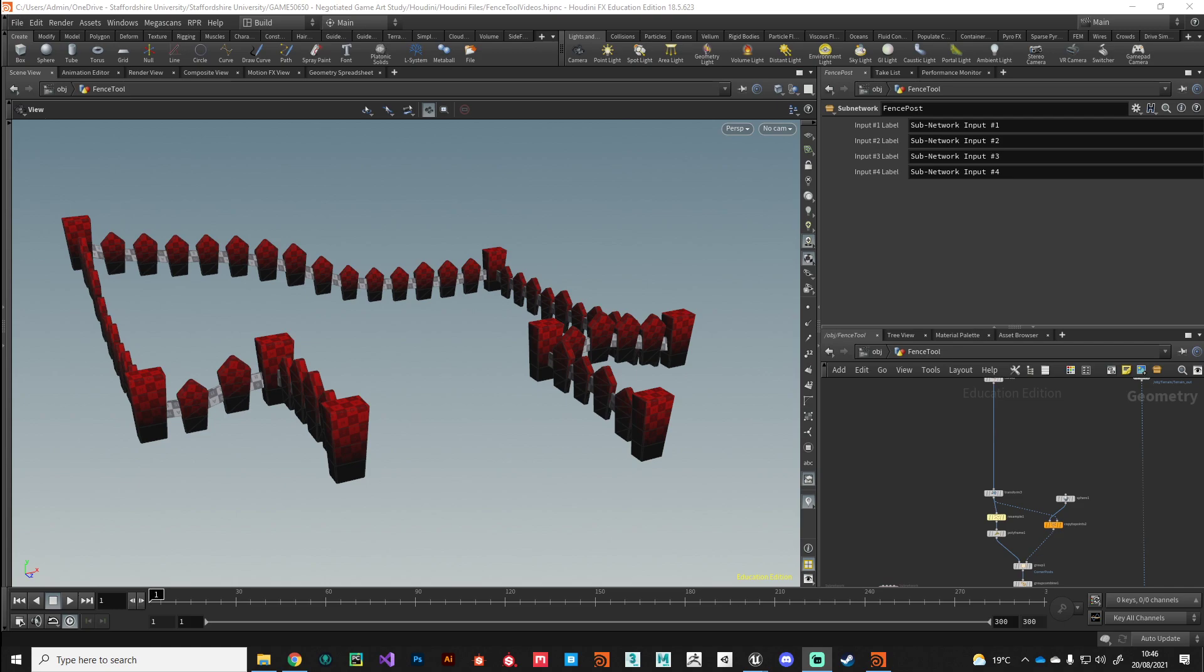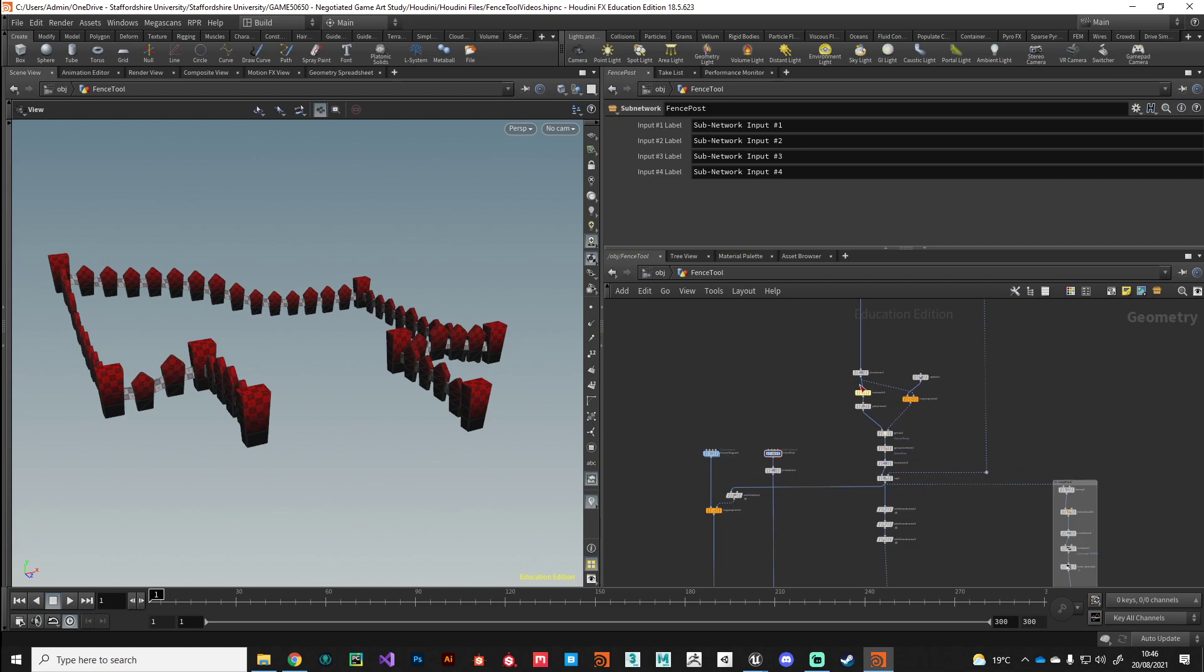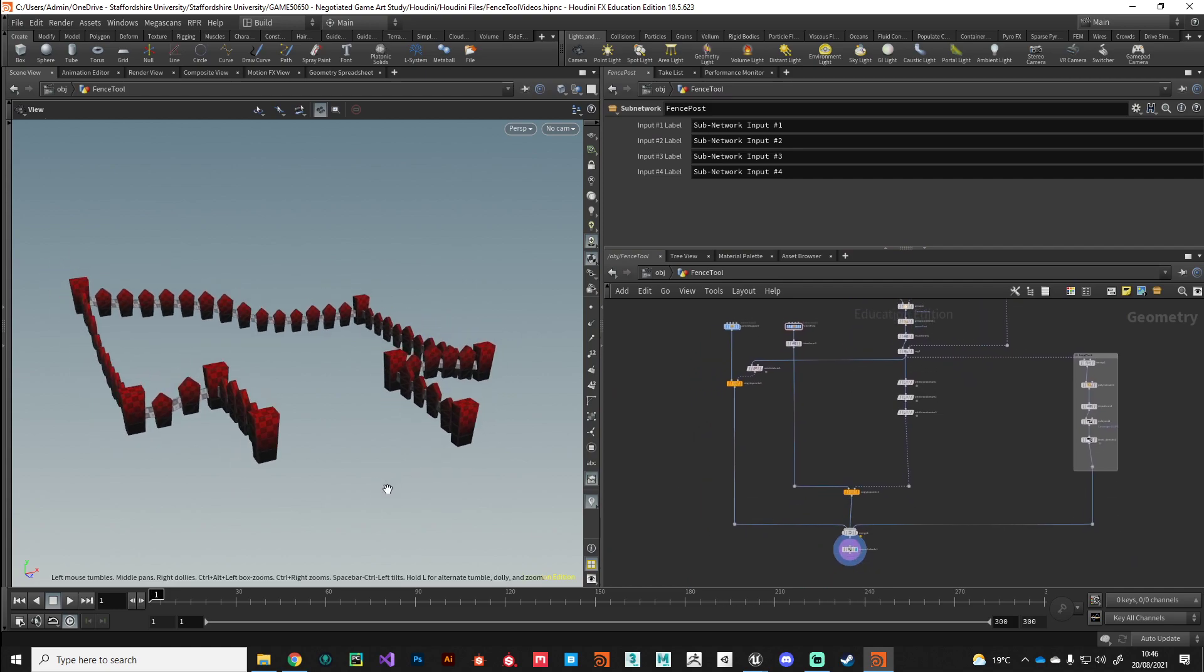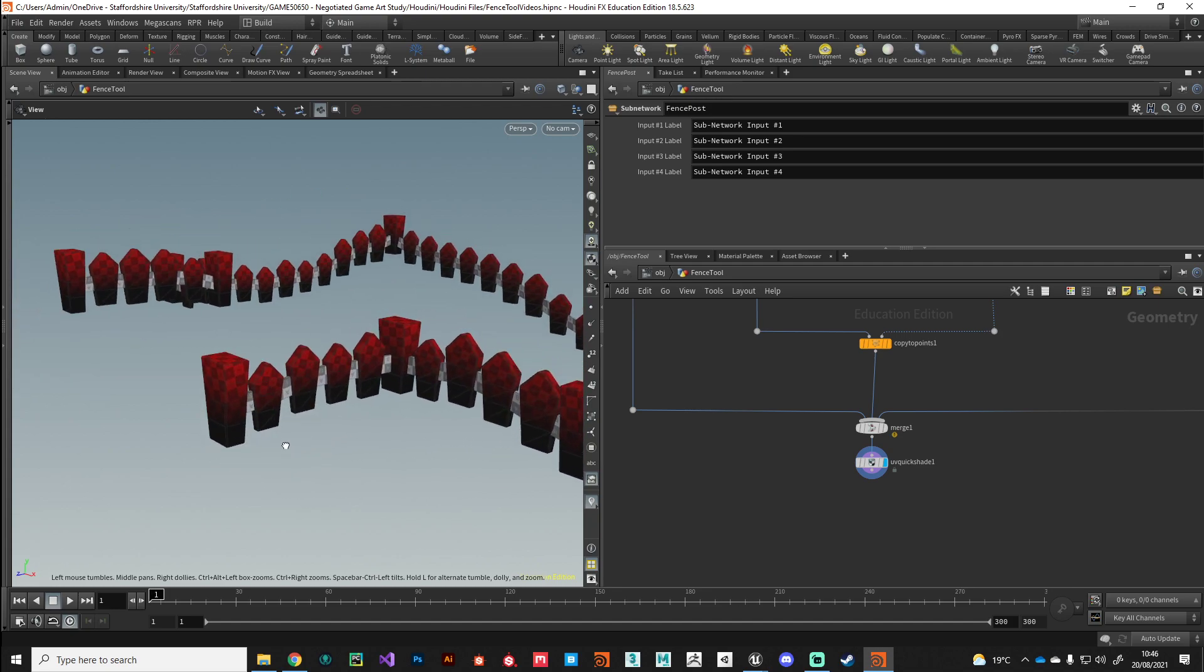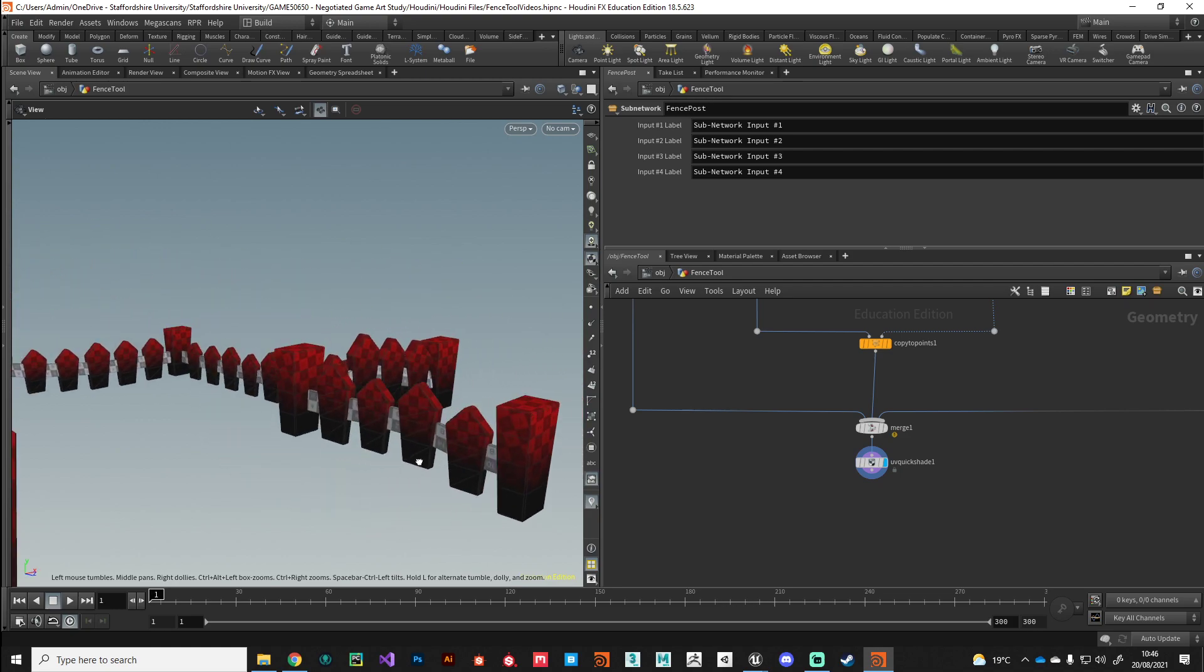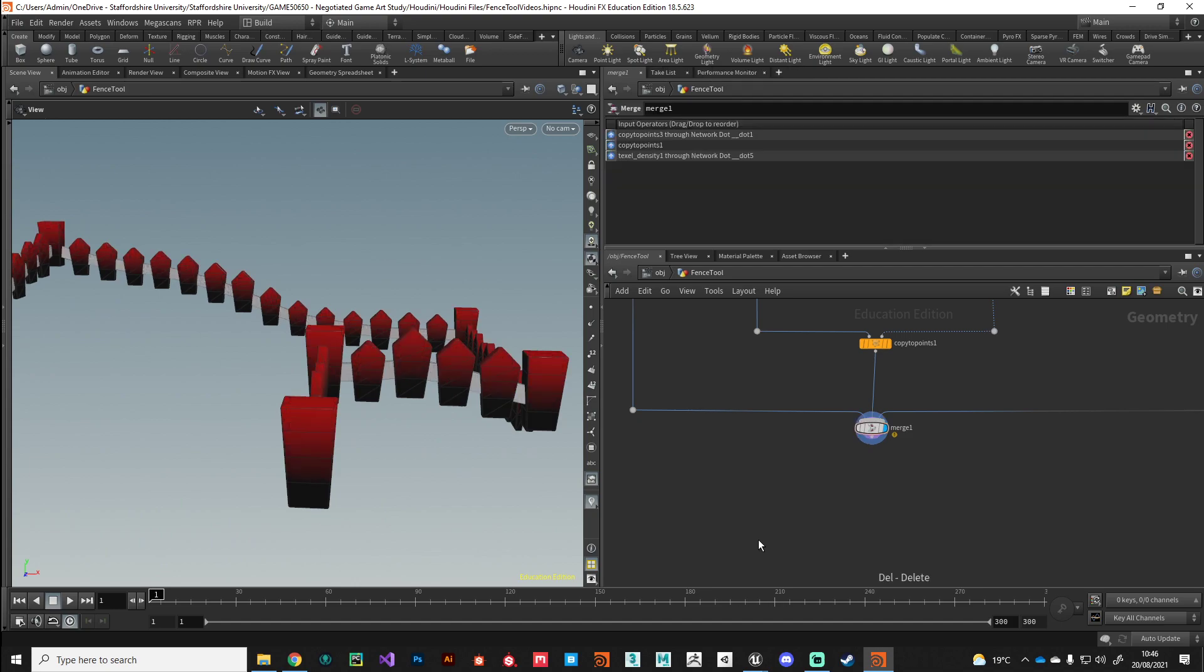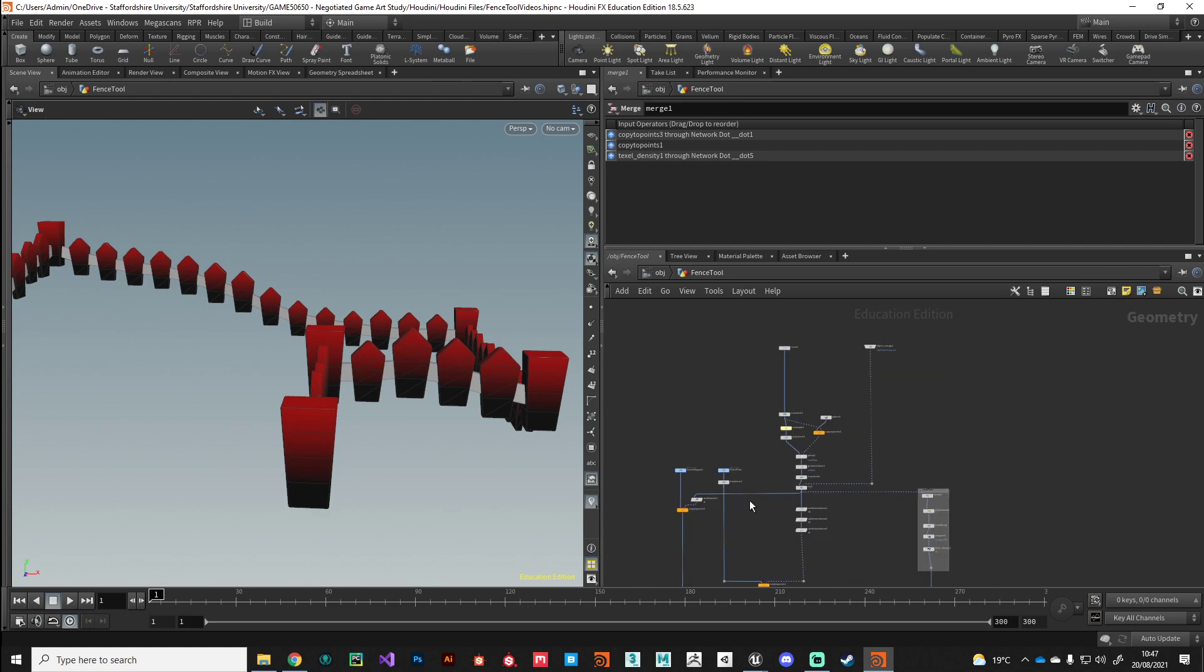We're chasing it down, getting near towards the end of the project. I'm just going to give myself a bit more space in my network view because we're going to be doing some work in here. First things first, we just need to start tidying this up as we get ready to bundle it all up and package it into a digital asset. I've gone ahead and placed UVs and put a UV quick shade at the end just so I can verify that all my UVs are nicely laid out. I don't need to export that into Unreal so I can delete that node.